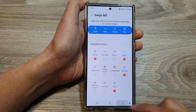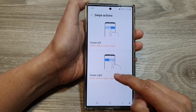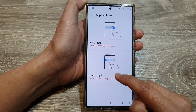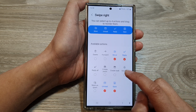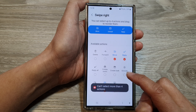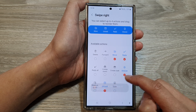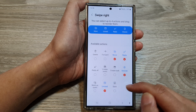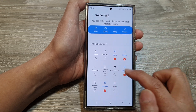Then tap on the back key. To customize the swipe right, tap on it. By default it is set to move, reply, snooze, and unread, and you can change these shortcuts.